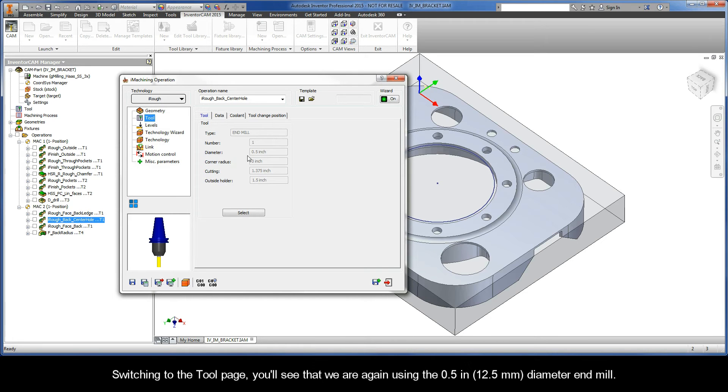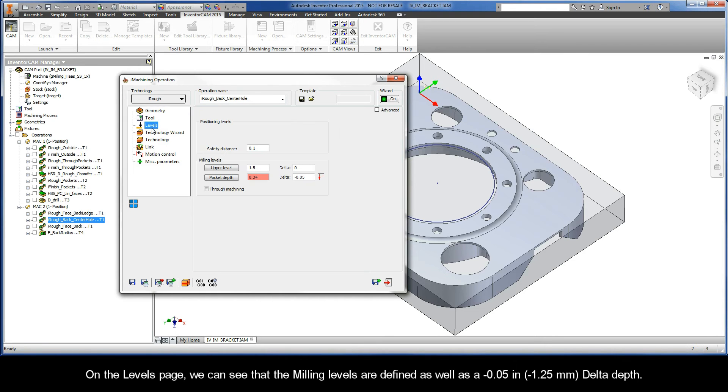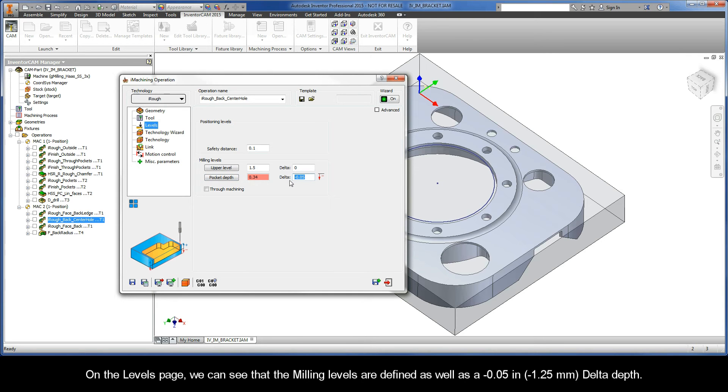Switching to the tool page, you'll see that we are again using the half inch diameter end mill. On the levels page, we can see that the milling levels are defined, as well as a negative 50 thou delta depth.